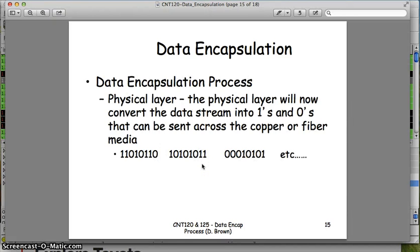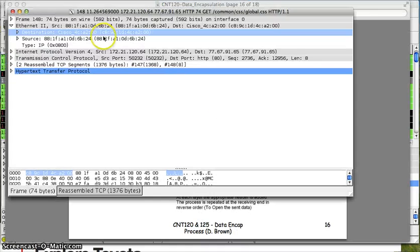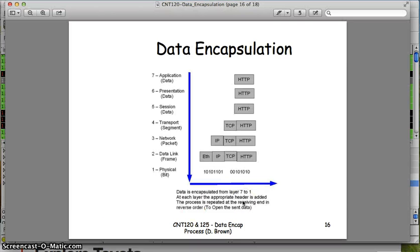The last thing that happens is the data gets converted into ones and zeros to be shipped across the media at the physical layer. It gets converted into ones and zeros and sent across a copper cable as voltage pulses — a pulse of voltage for one, no voltage pulse for zero. If it goes across fiber, a pulse of light represents one and lack of light represents zero. So these are actually bits. The frames are converted to bits to be sent across copper wire or fiber. We can't show this in the packet capture tool because it's all ones and zeros — as far as we can go is the Ethernet header.